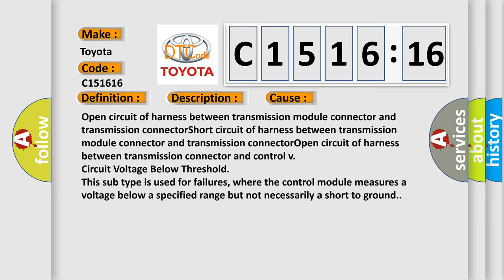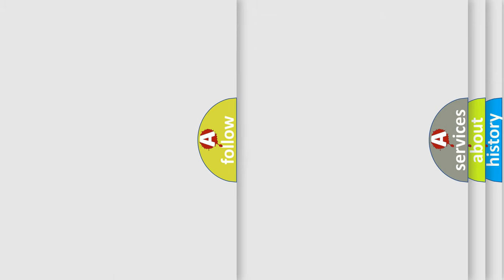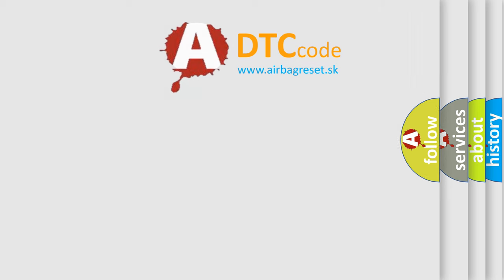This subtype is used for failures where the control module measures a voltage below a specified range but not necessarily a short to ground.